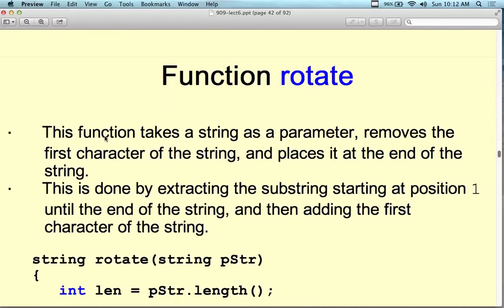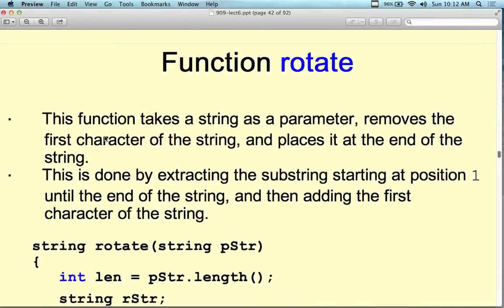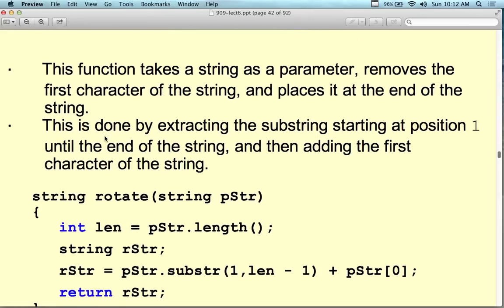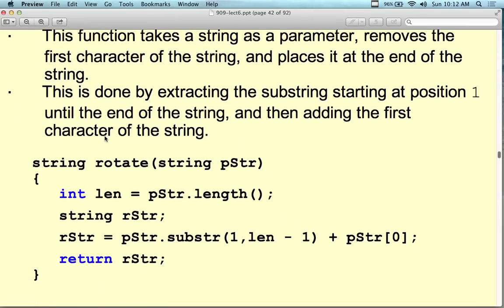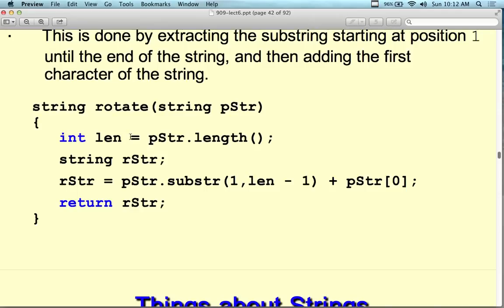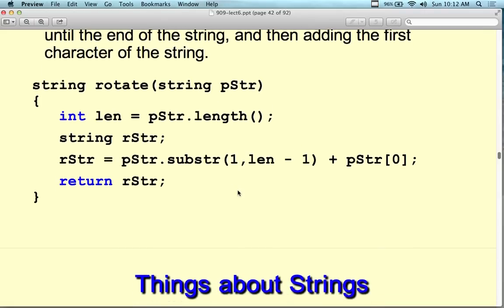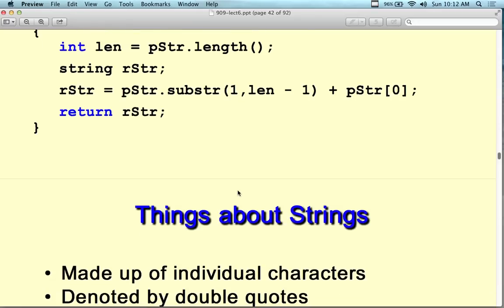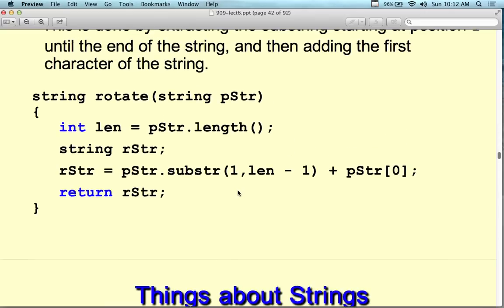The rotate function takes a string as a parameter, removes the first character of the string, and places it at the end. It's done by extracting the substring at position 1 until the end and then adding it to the first string. So rotate(str) takes the first character and puts it at the end. You could use this like a queue — take the first, put at the end, take the second, put at the end — and you can actually reverse an entire string using rotate.